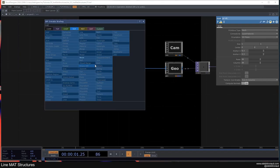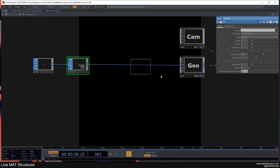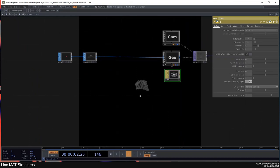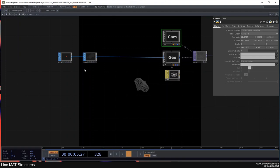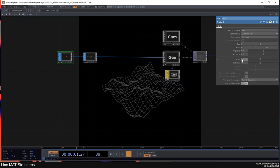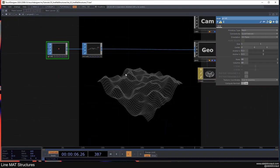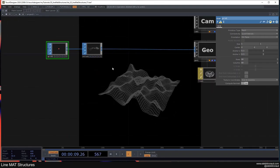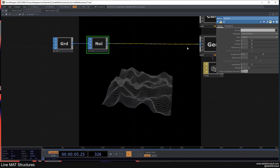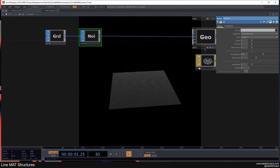I'll add a Noise here as well, and add another Line Mat so we can see our geometry. Let's make the grid 5 by 5, with rows and columns at 60 and 60. Now turn the viewer off for both and change the noise attribute to Point Normals, because we want to work with normals.